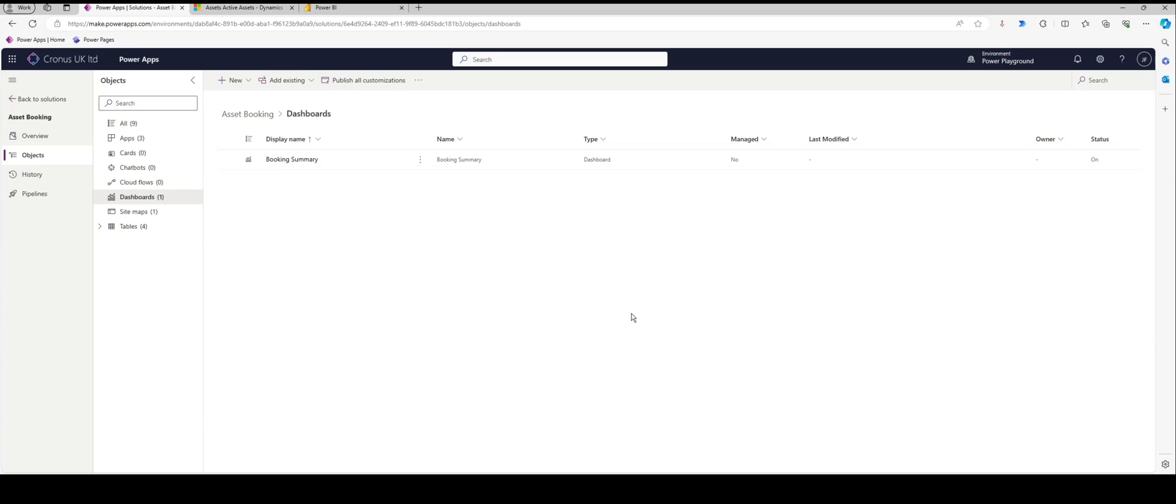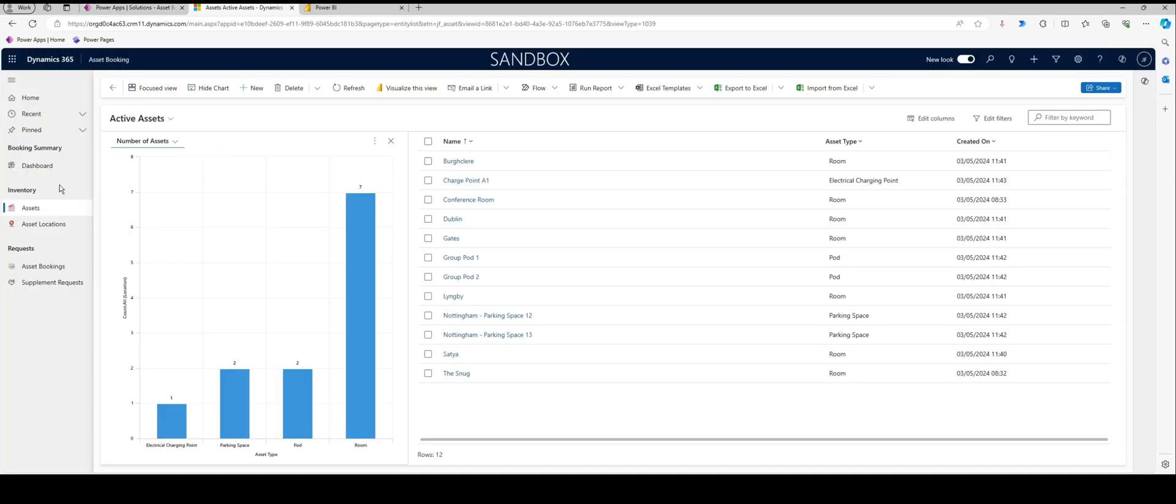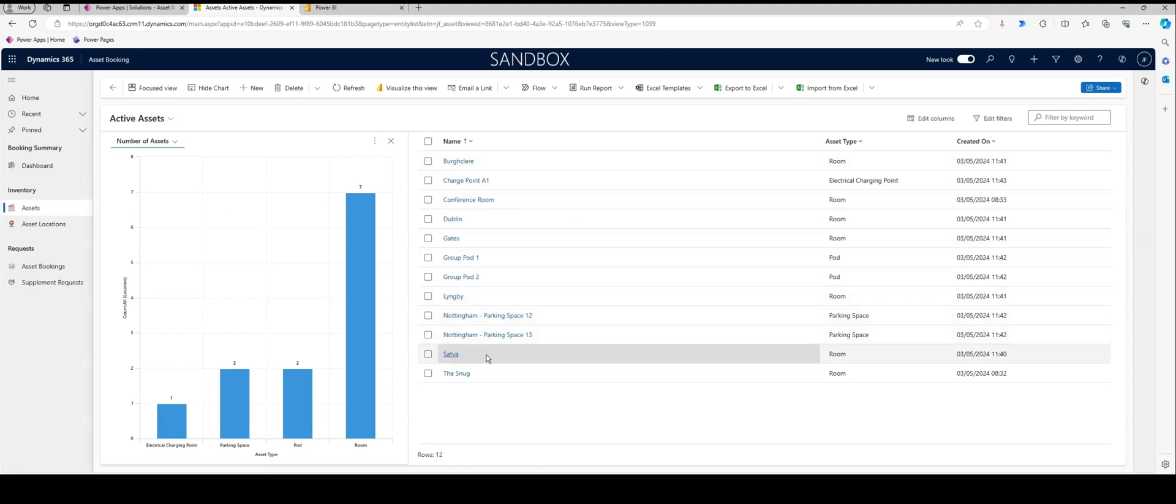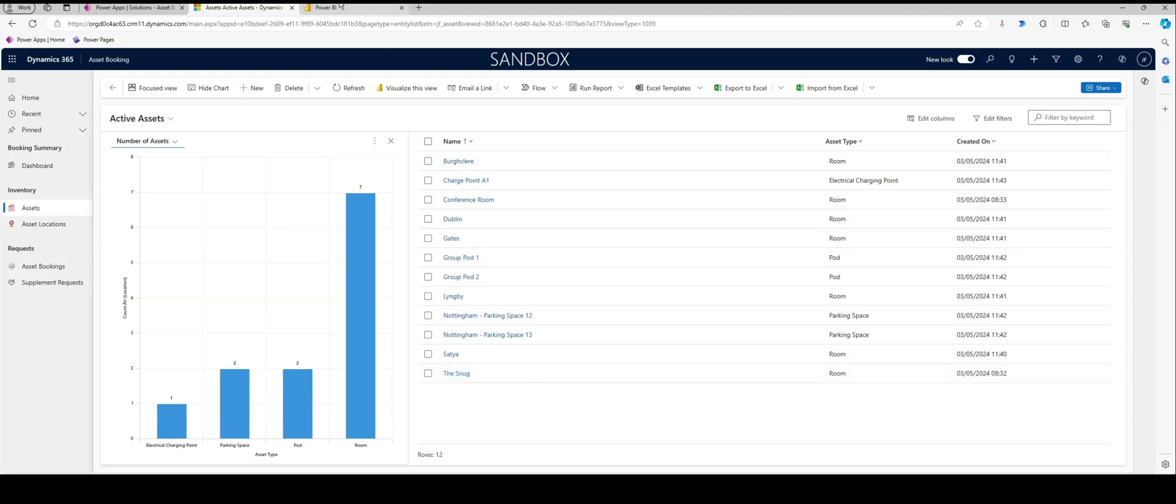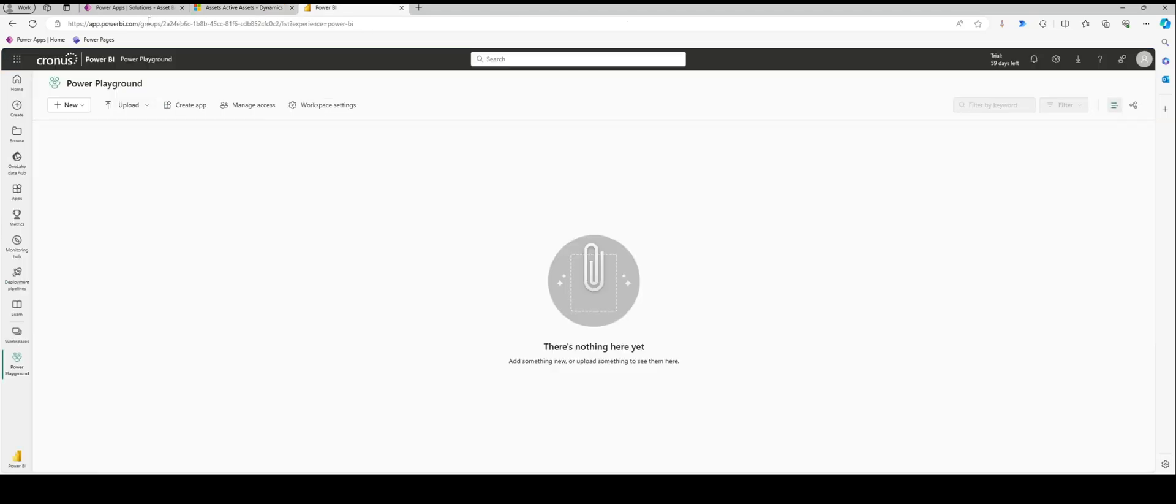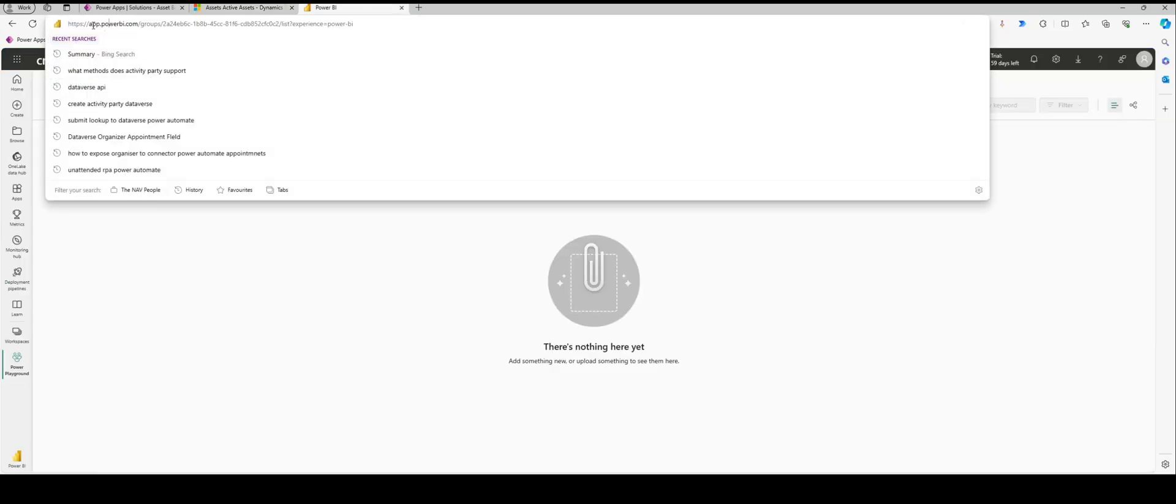The first thing we need to do is make sure we've got data. If we go back into our system that we had before, we can see that we have a number of assets. What we may want to do is report off the back of those assets. The second thing we want to do is make sure we've got somewhere to put those reports. If you go to app.powerbi.com, you can see the address here.